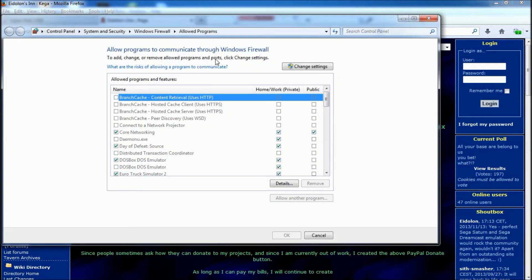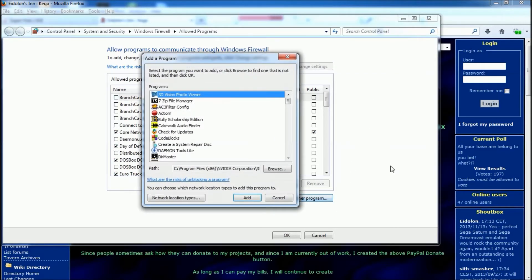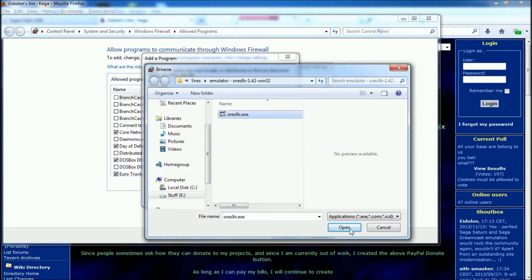Then at the top, hit change settings. Then allow another program. Then from there you can hit the browse button, and then you just browse to where Fusion is, highlight it, and click open.